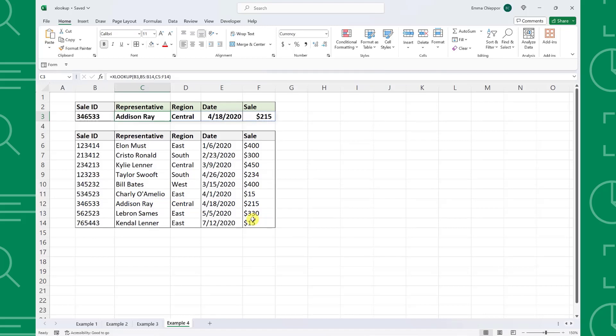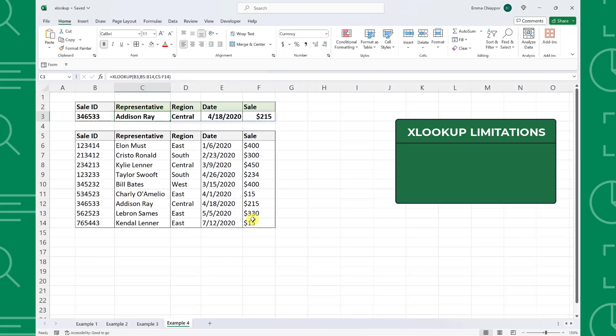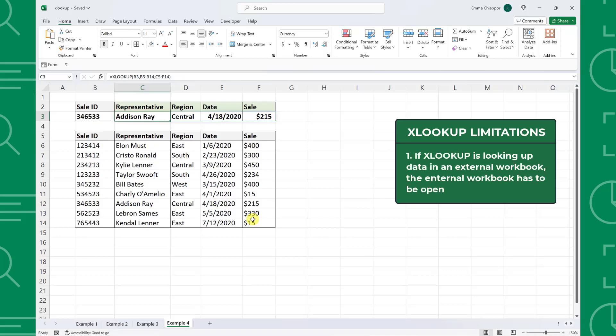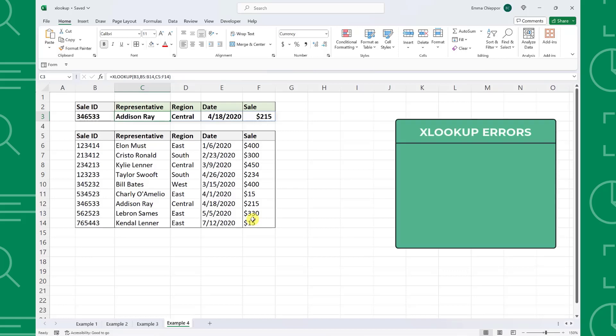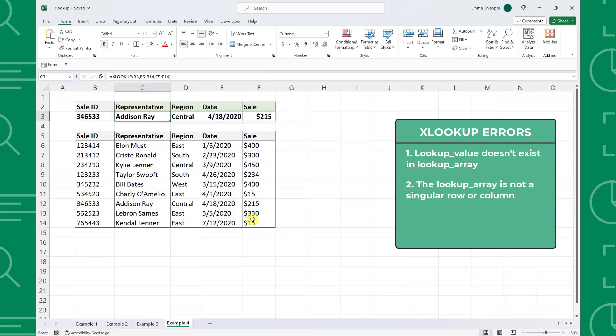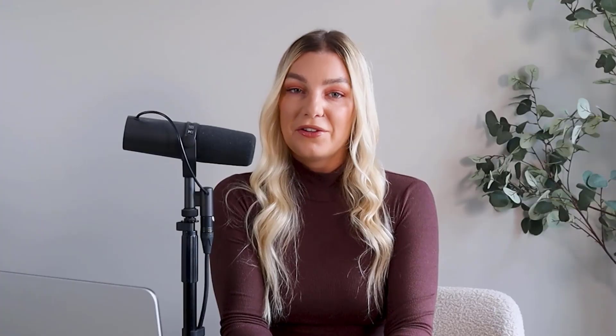XLOOKUP is a powerful lookup function with very few limitations. The only notable limitation is that if XLOOKUP is searching data in an external workbook, that workbook has to be open for it to work. Otherwise, if your XLOOKUP function is returning an error, it is most likely because the lookup value does not exist in the lookup array, the lookup array is not a singular row or column, or the lookup array and return array are not the same size. Now that you've mastered XLOOKUP, hopefully you can see why it's the hot new Excel function that offers much more flexibility when searching data. If you want to dive deep into the differences between XLOOKUP and VLOOKUP, hit that subscribe button and tune in next week for part three of the series: XLOOKUP vs VLOOKUP.